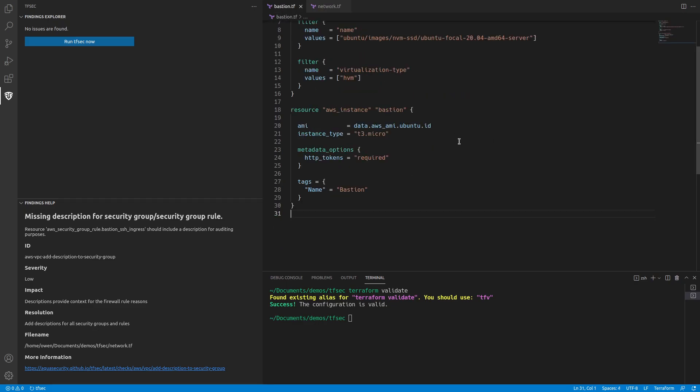So from here, we can push our code. It can go to PR and onwards from there. So that's the end of this video covering the basics of the VS Code extension. Like I say, there'll be more TFSEC videos. So thanks for watching.